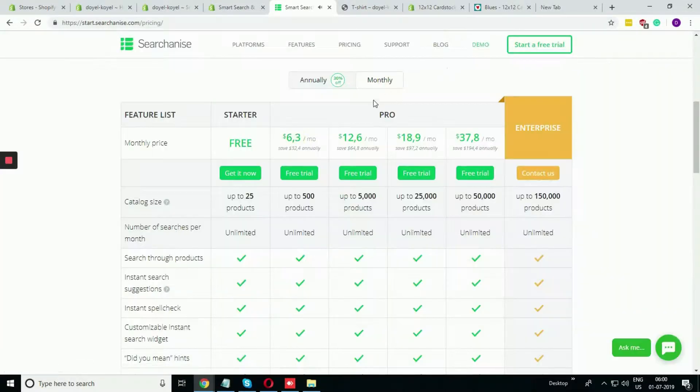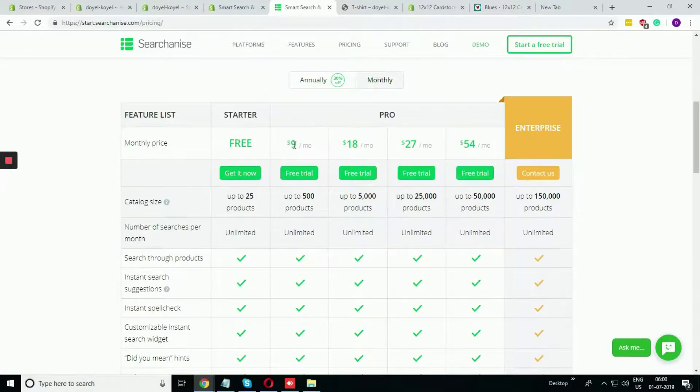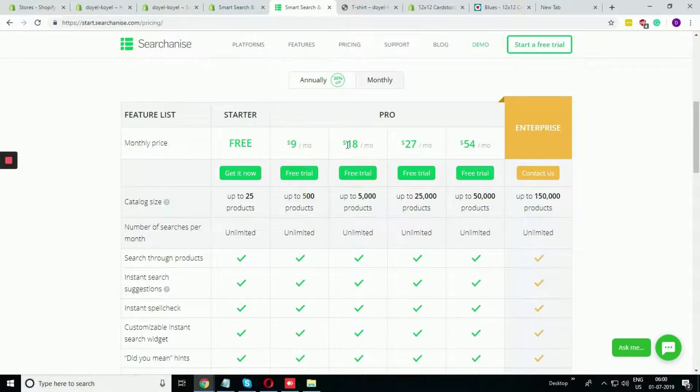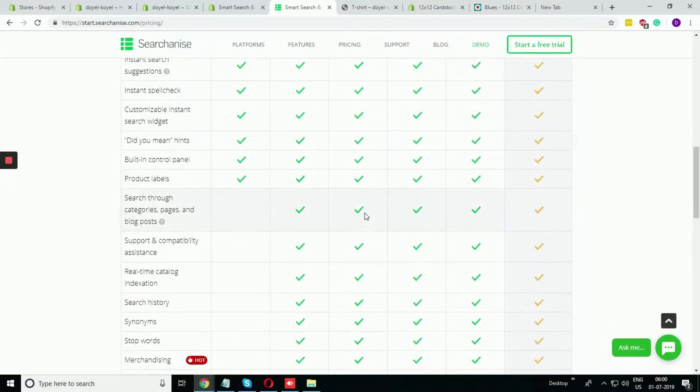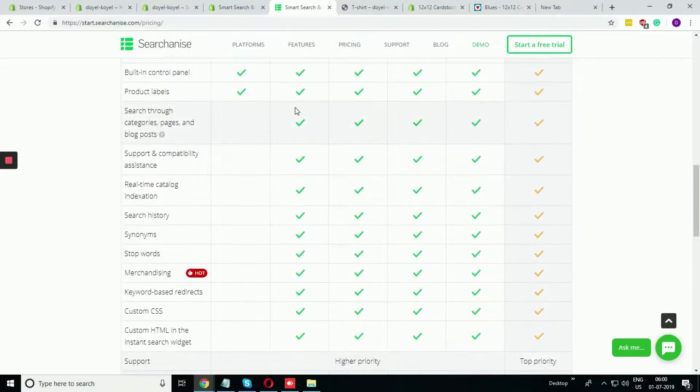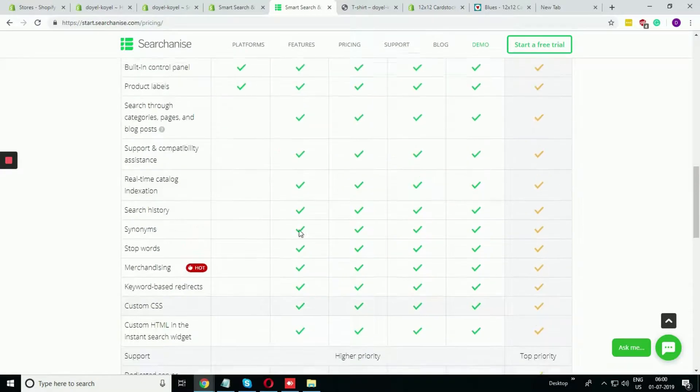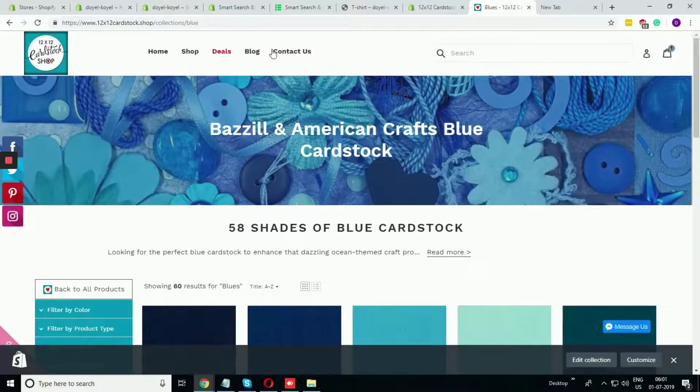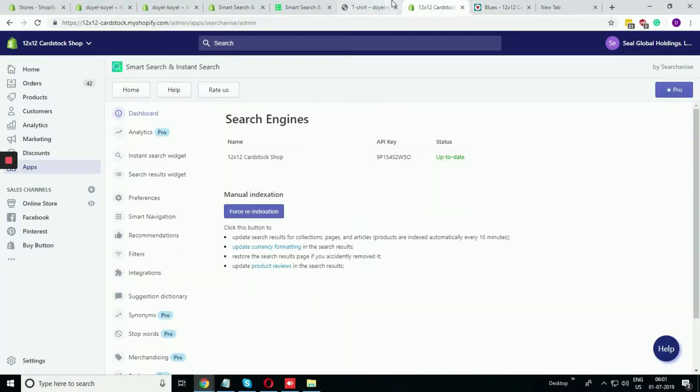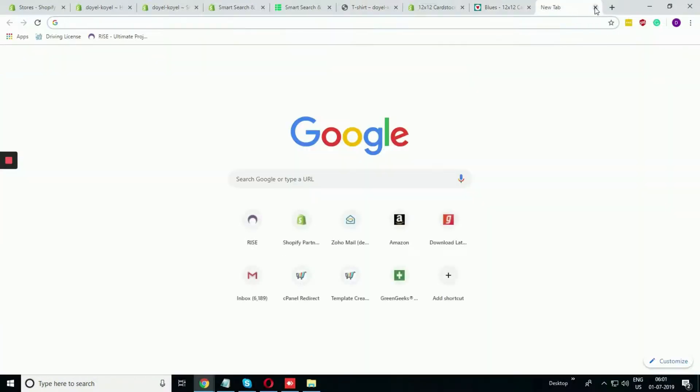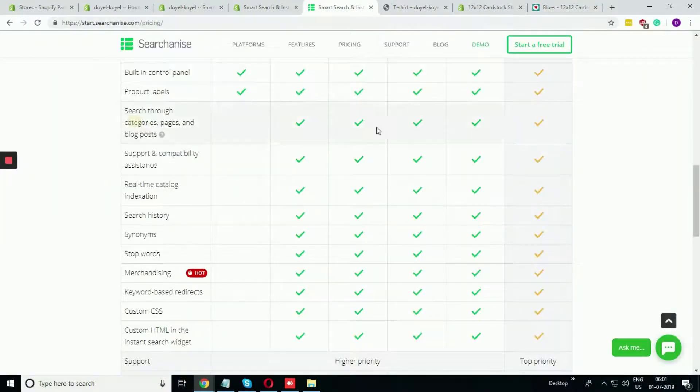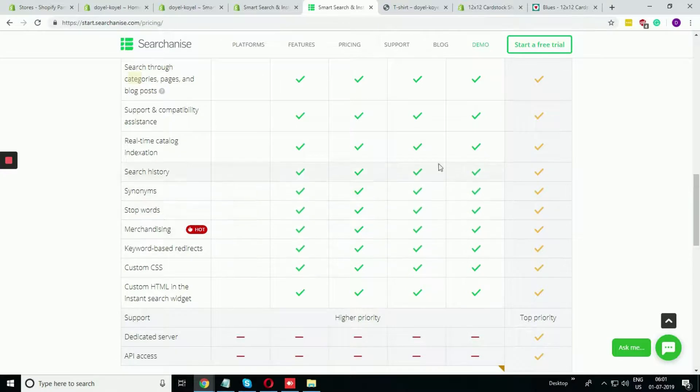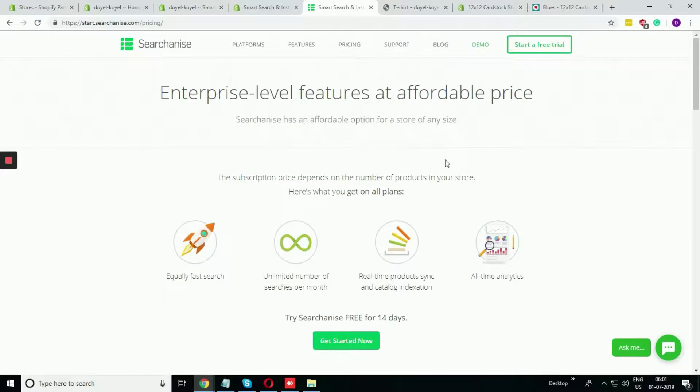If you go annually, up to 25 products it is free. Up to 500, you will be charged $6.30 per month. If you go monthly, not annually, the charges will be increased a bit. It is $9 per month for 500 products, $18 per month for 5,000 products. There are lots of features which are not available in the free version but are available in the paid version, like the category pages or the collection pages.